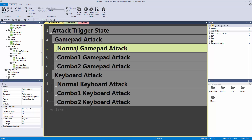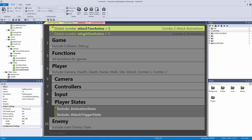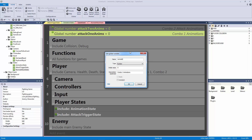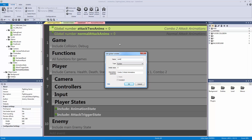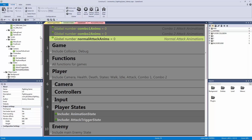I want to set this up, and to do this we need to give it its own state. Let's right click on our states folder and call this normal attack state. Let's go to our game event and rename some things. Attack one anims is going to become normal attack anims, and attack two anims is going to become combo one anims. Then we'll copy and paste that and call it combo two anims, so everything is a lot more clear.